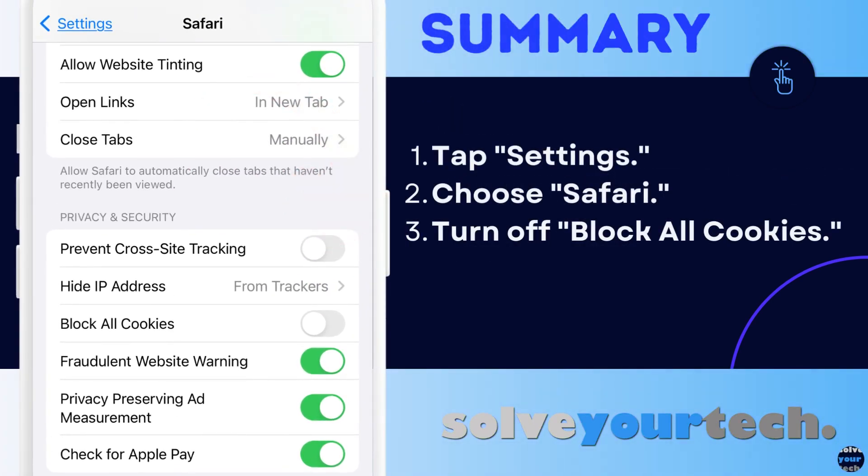To summarize, when you want to enable cookies on an iPhone, you need to go to Settings, open Safari, then scroll down and turn off the Block All Cookies button.